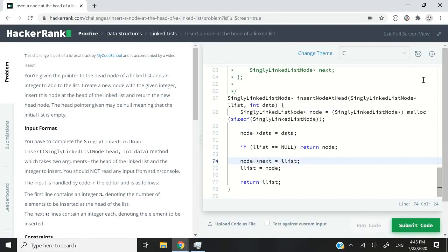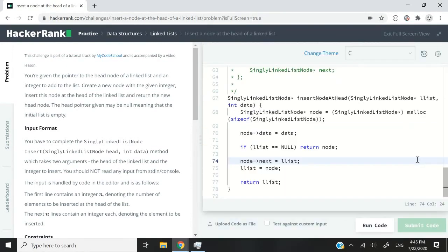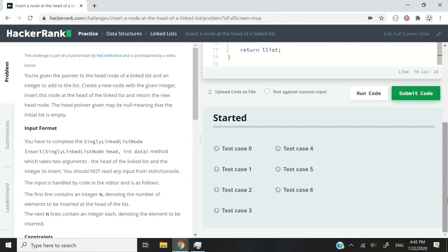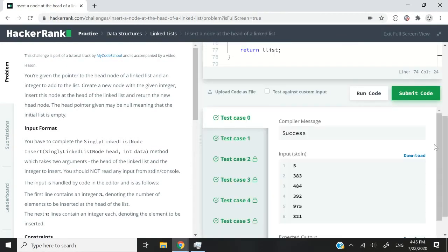I'm going to run this code now and we've passed the test cases. So let me submit it. And we've just passed everything.